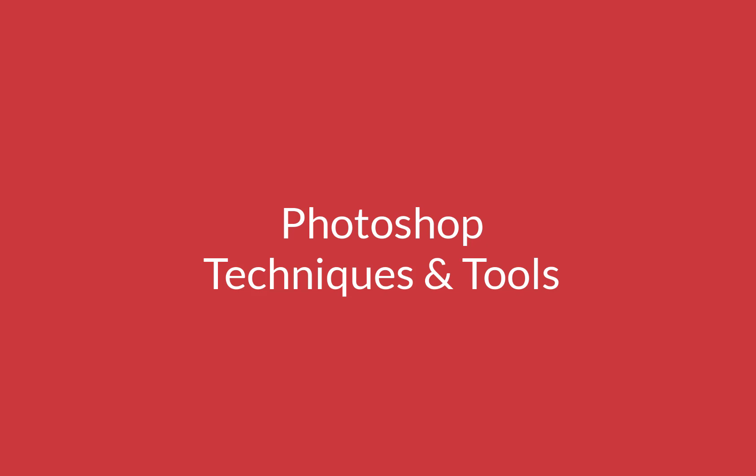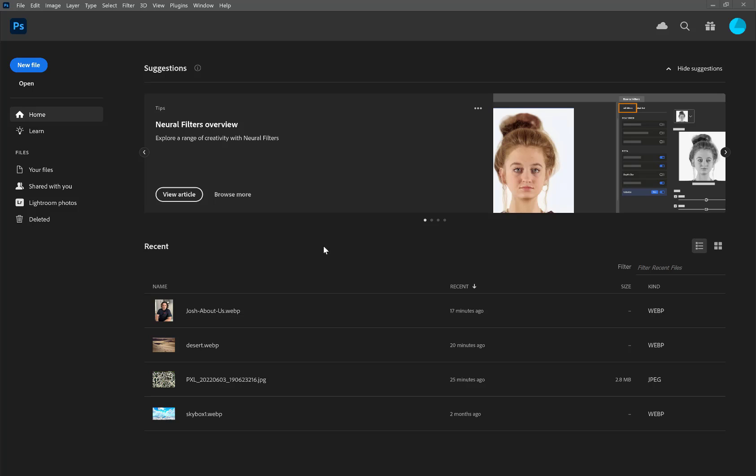Hi, this is Josh with SDM Foundation and today I'm going to show you some more tips, tricks, and tools with Photoshop. We're going to start with the clone stamp tool.